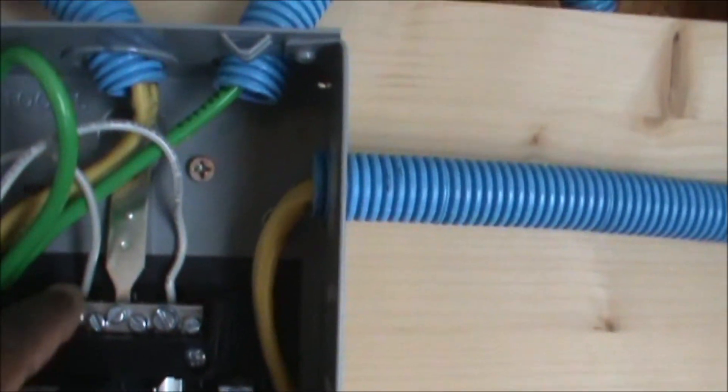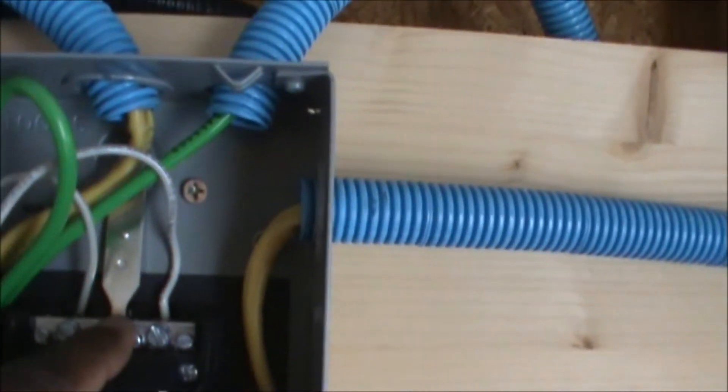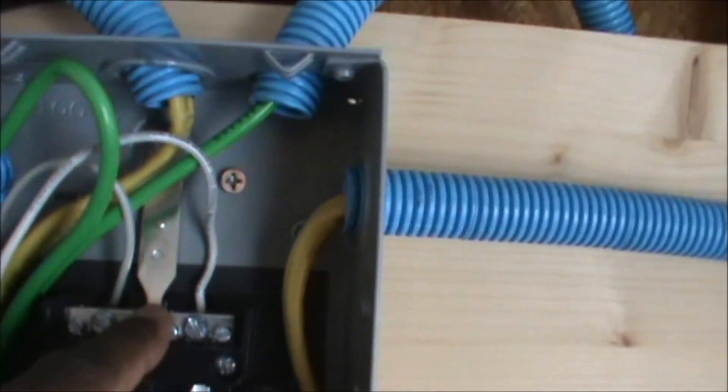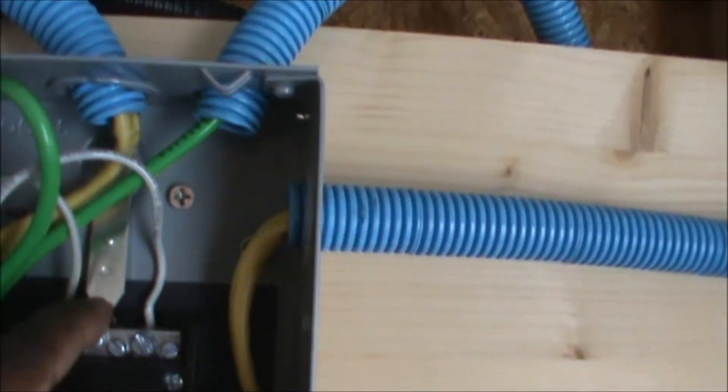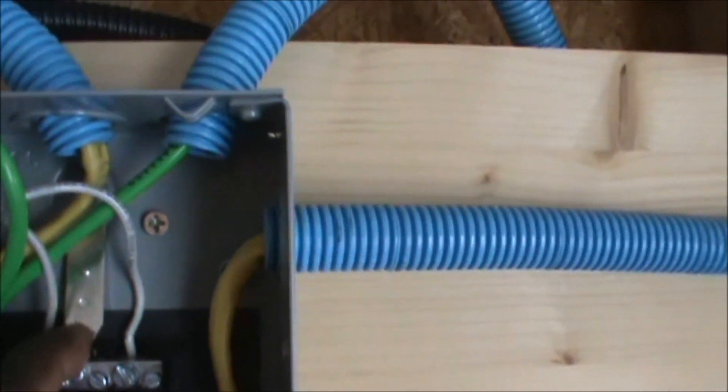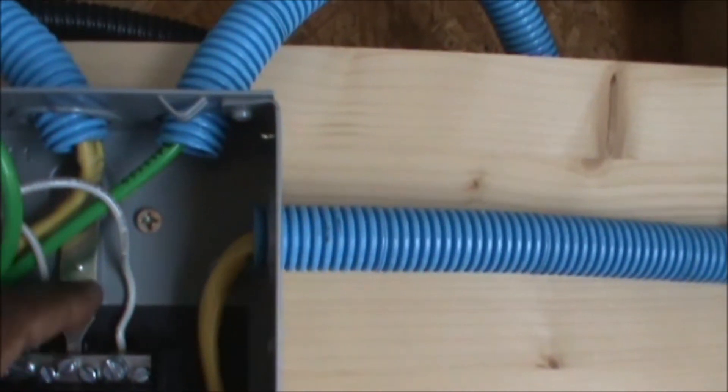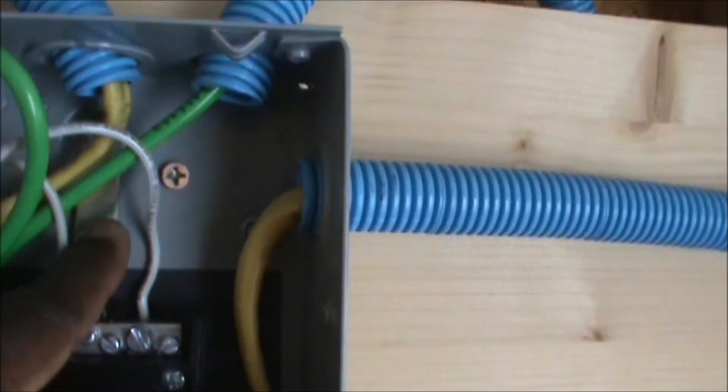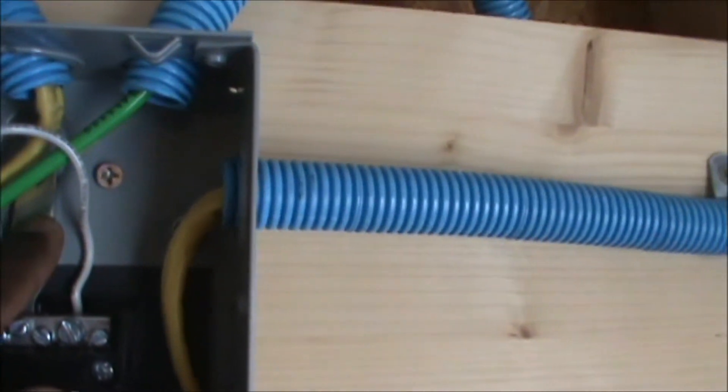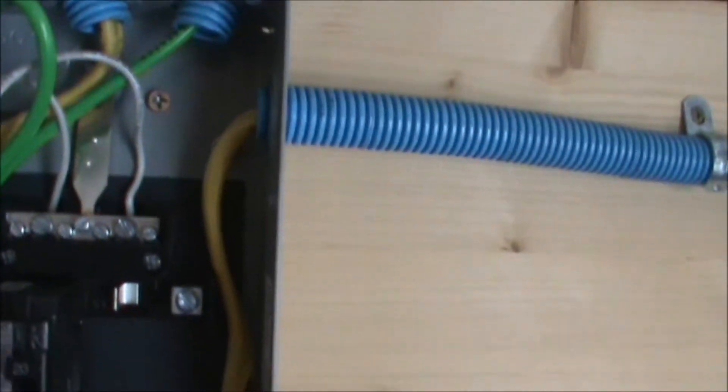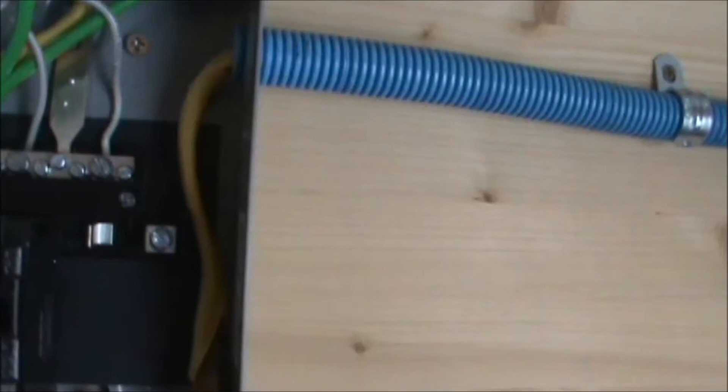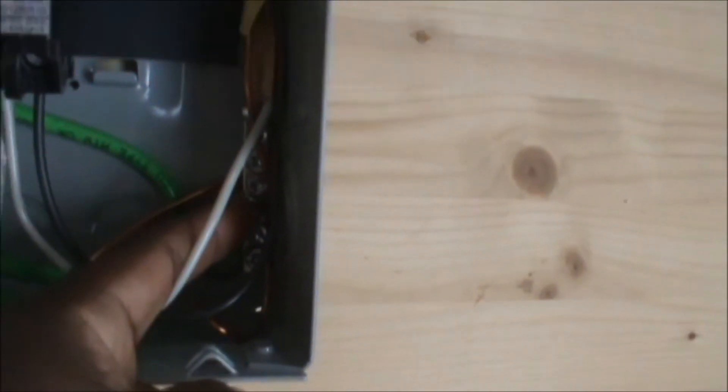This is a neutral bar, and then I have a ground lug right here that is grounded to the frame of the breaker box. The ground wire comes in right here, and that's the ground terminal right here.